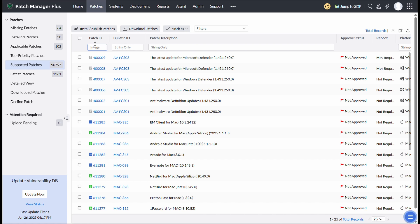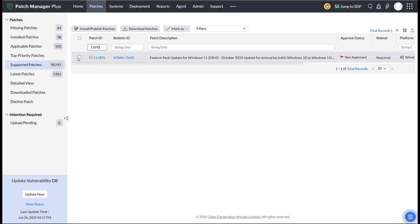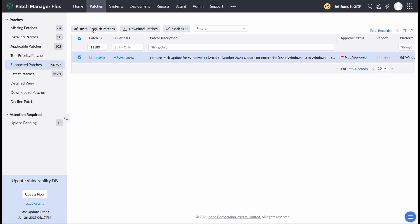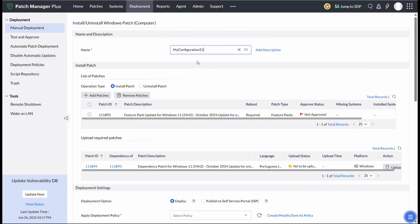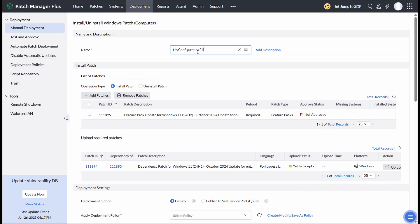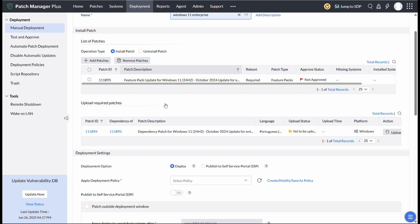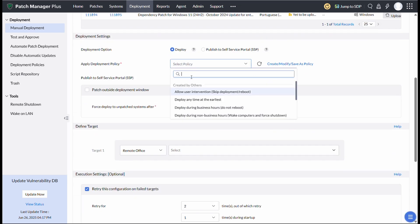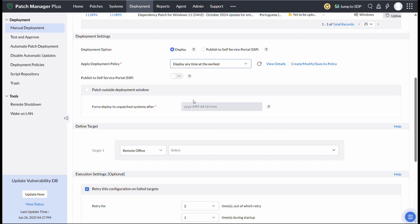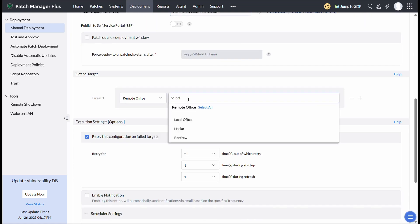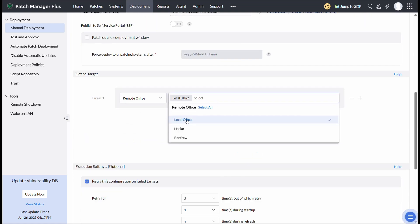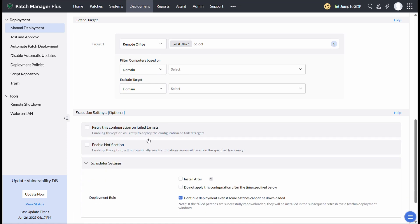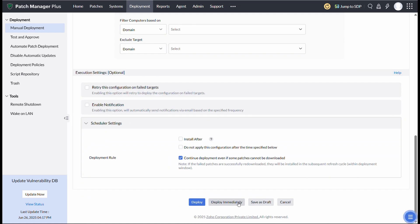Since I am showing you all a demonstration of Enterprise Edition, choose Patch ID 111895. For other editions, such as Professional, Home, etc., choose Patch ID 111891. Once you've selected the patches, install the patch. You can name the config as Win11 Enterprise. This is the patch we are going to deploy. Coming to Deployment Policy, let's choose Deploy at the Earliest Policy, as it is a Feature Pack update. You can define your target here. Click Deploy immediately, and the task is created.